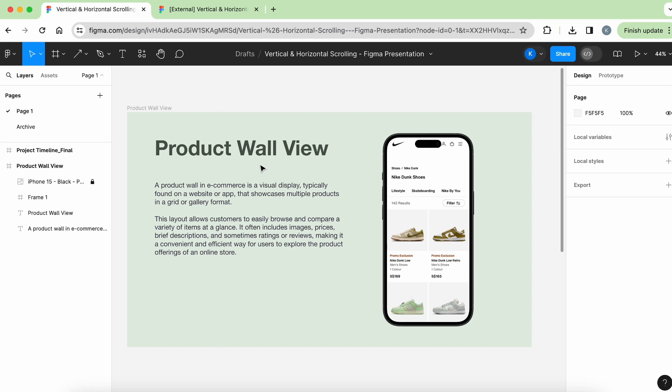If you're interested to follow along with me, don't forget to go to the description down below. There is going to be a link where you can download and import in this exact Figma file.